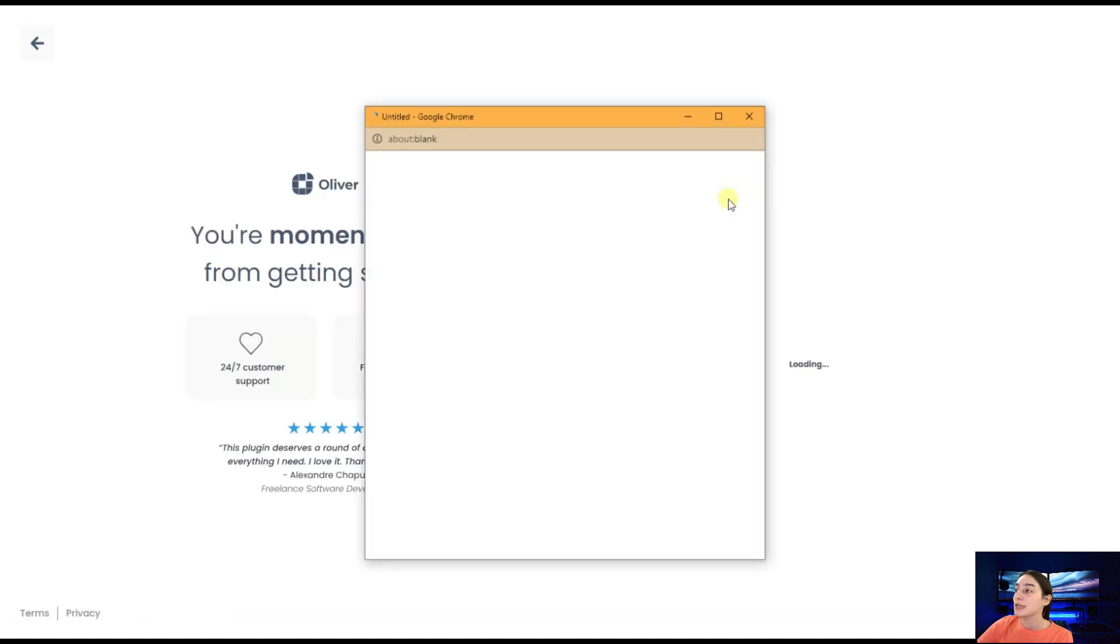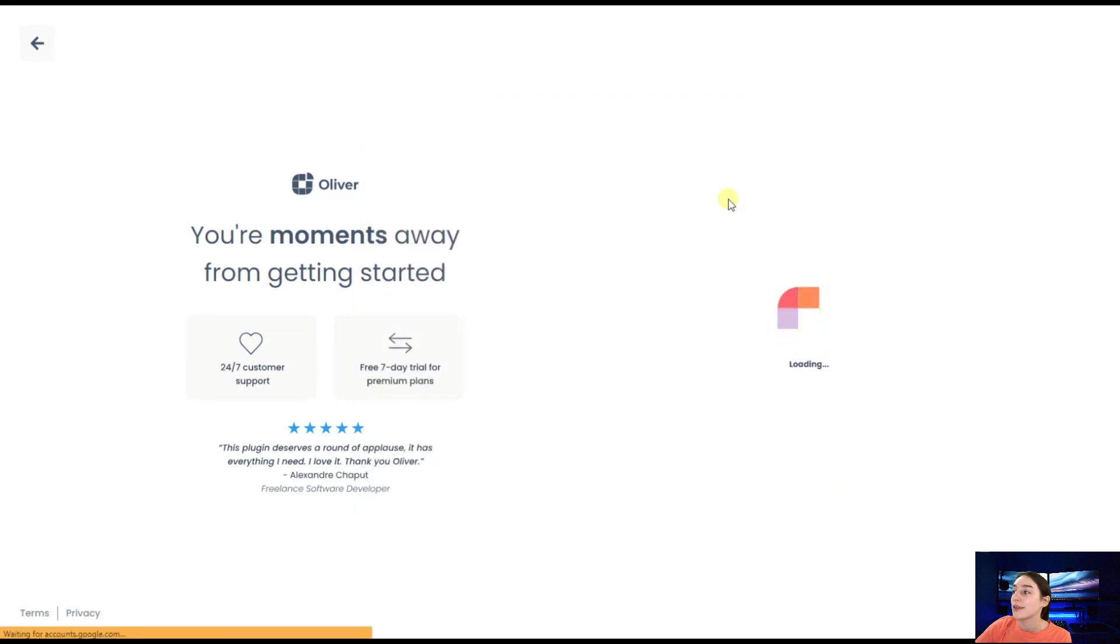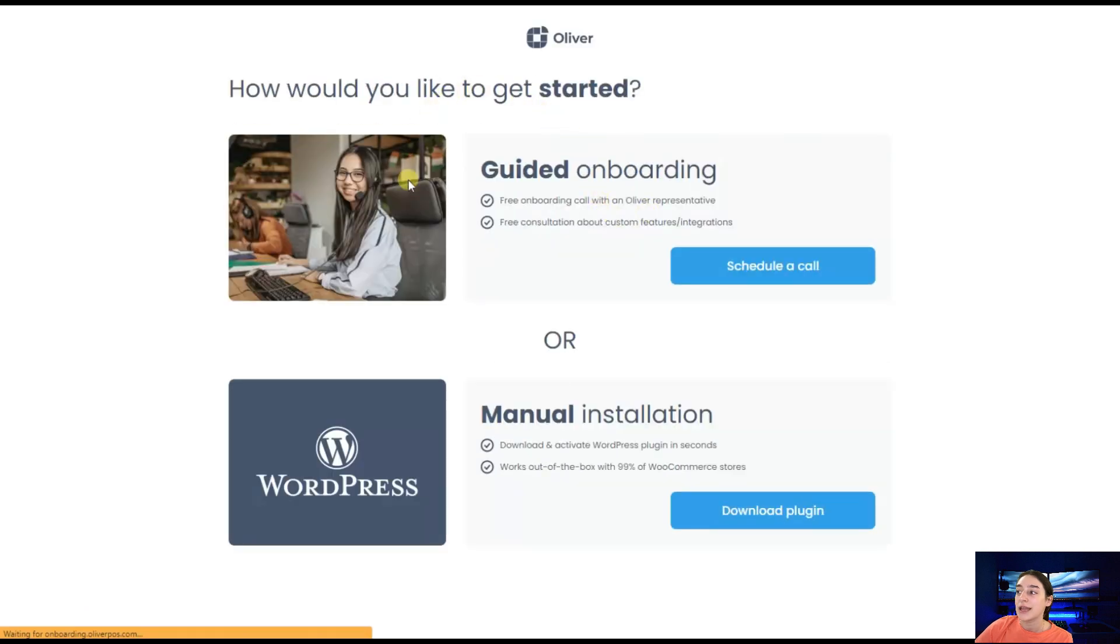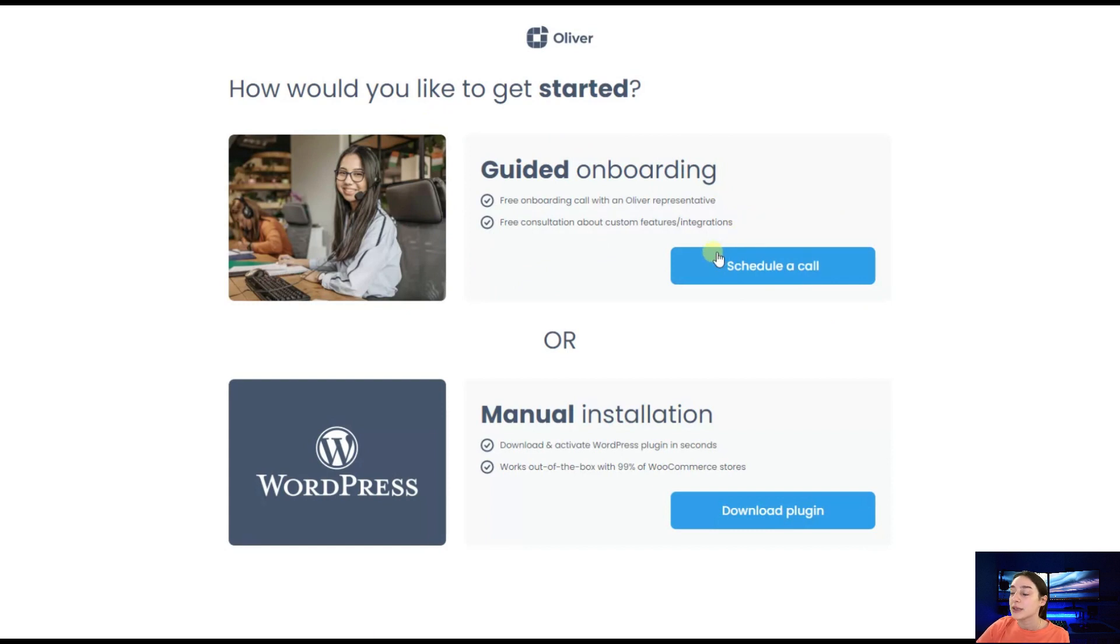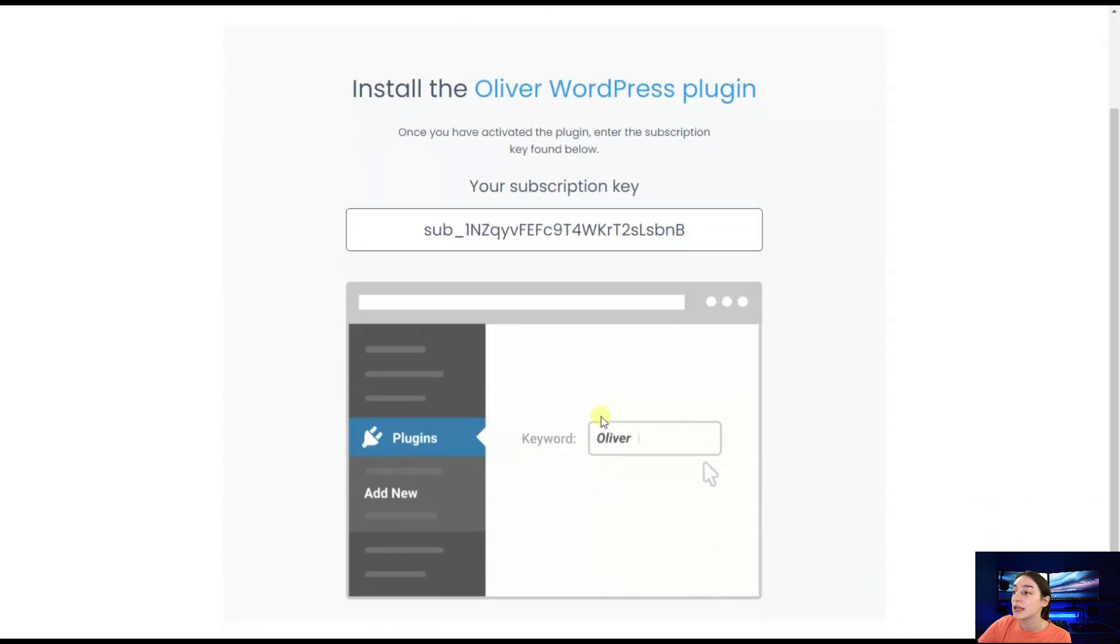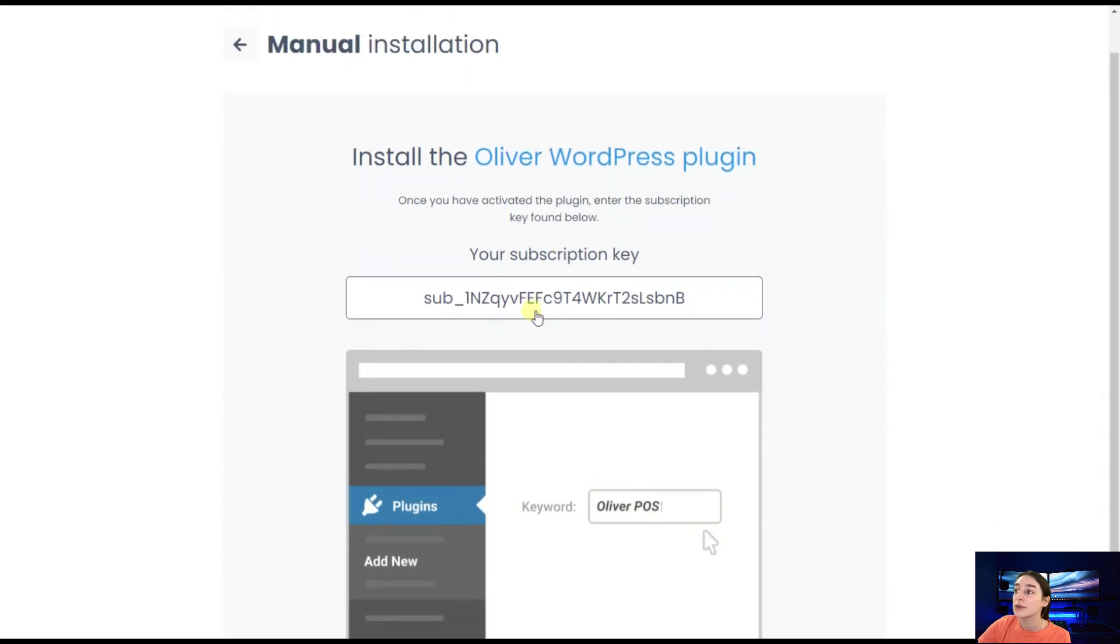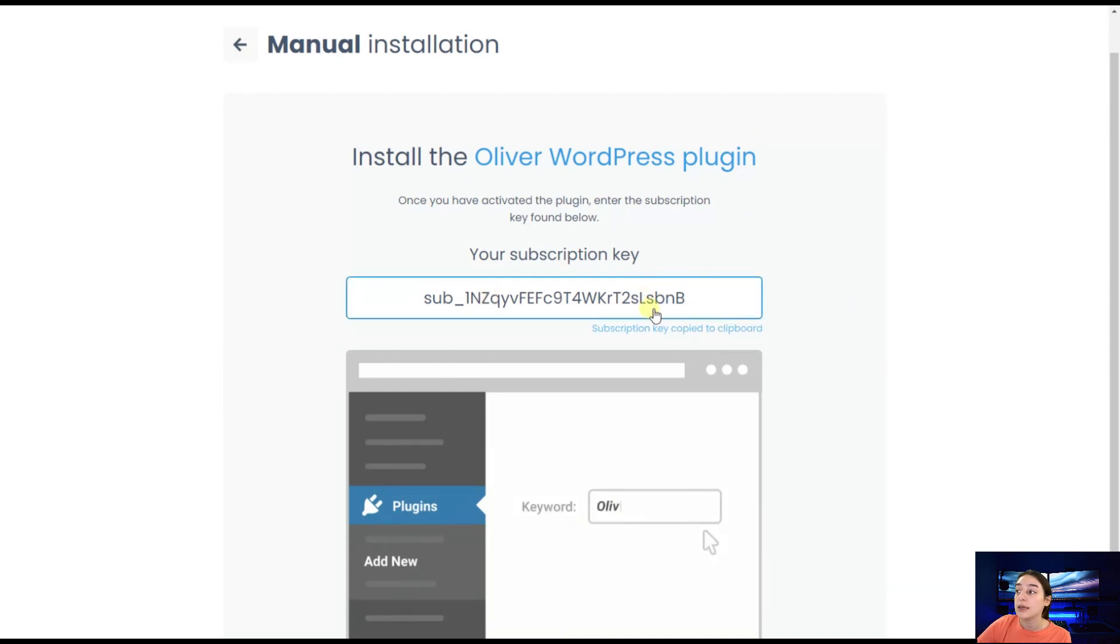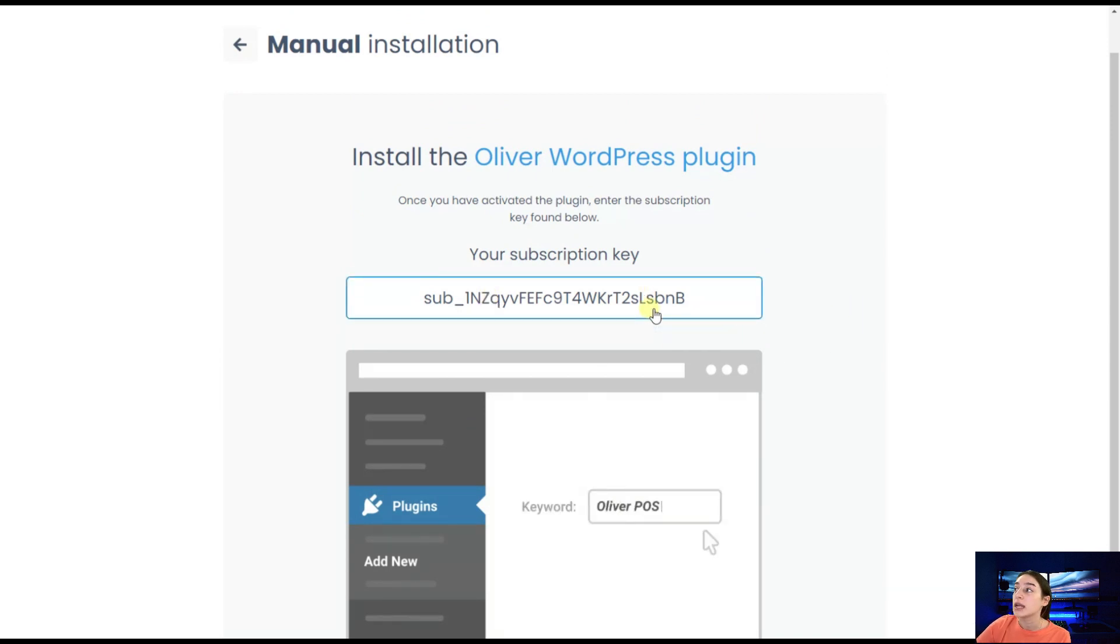Here you will need to log into your Google account. Afterwards, you will have two options here. You can either schedule a call with us, with our specialists and get free consultation about the integration and features. Or you can manually install the plugin. If you click on download, you will have your unique subscription key, which you need to copy and go to your WordPress dashboard and paste it there.